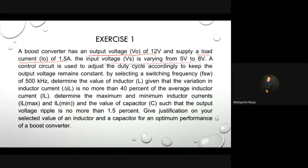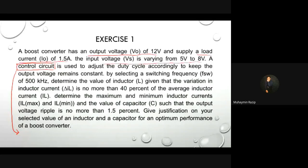What does the control circuit mean? In this exercise, in terms of calculation, this information is not being used. But in your lab, this control system refers to the control method used to produce pulses for the gate terminal of your switch. For your switch, we have three terminals: collector, gate, and emitter. We need to produce pulses to the gate.